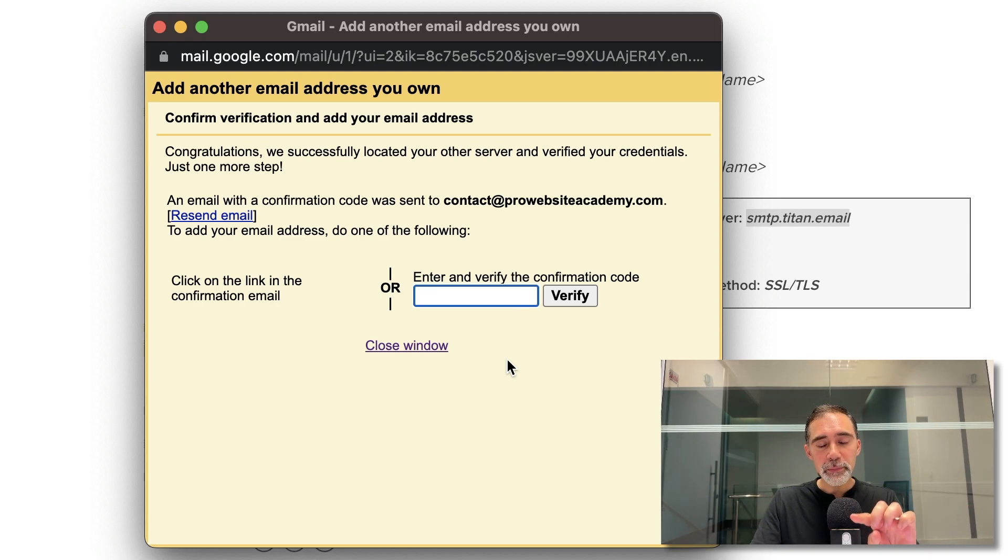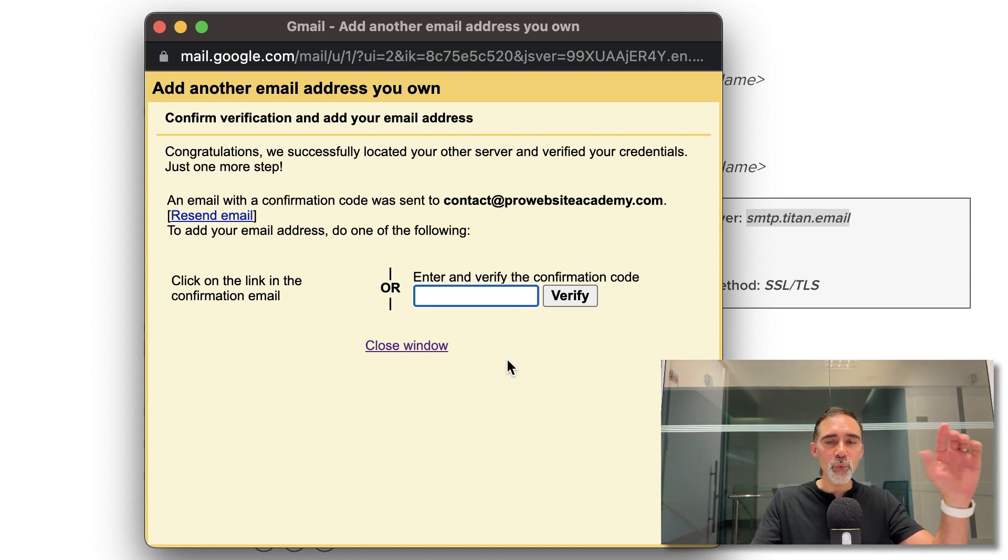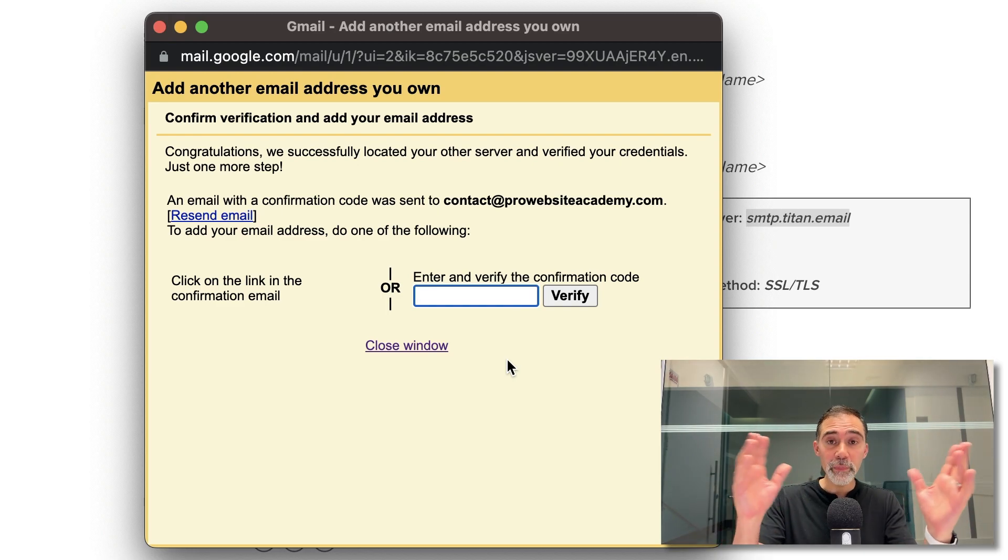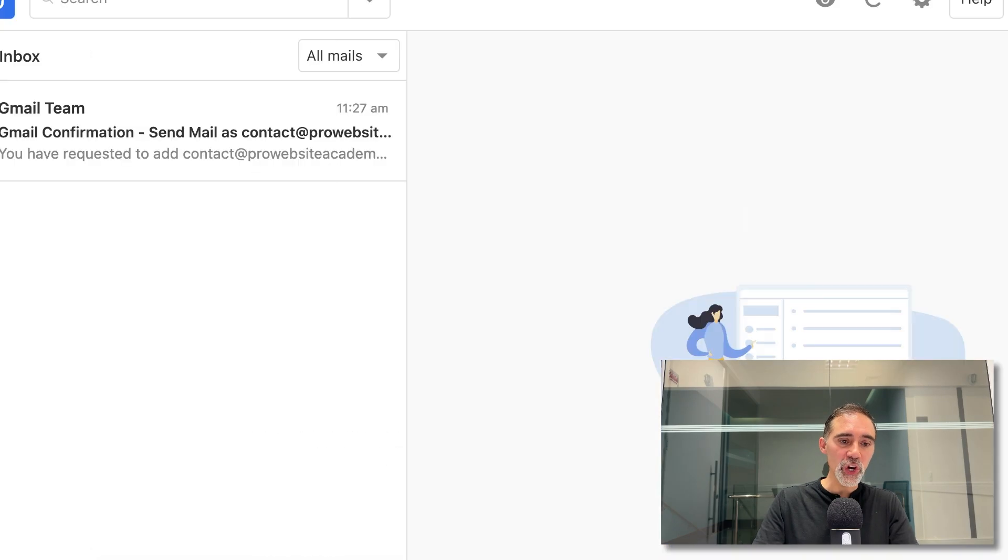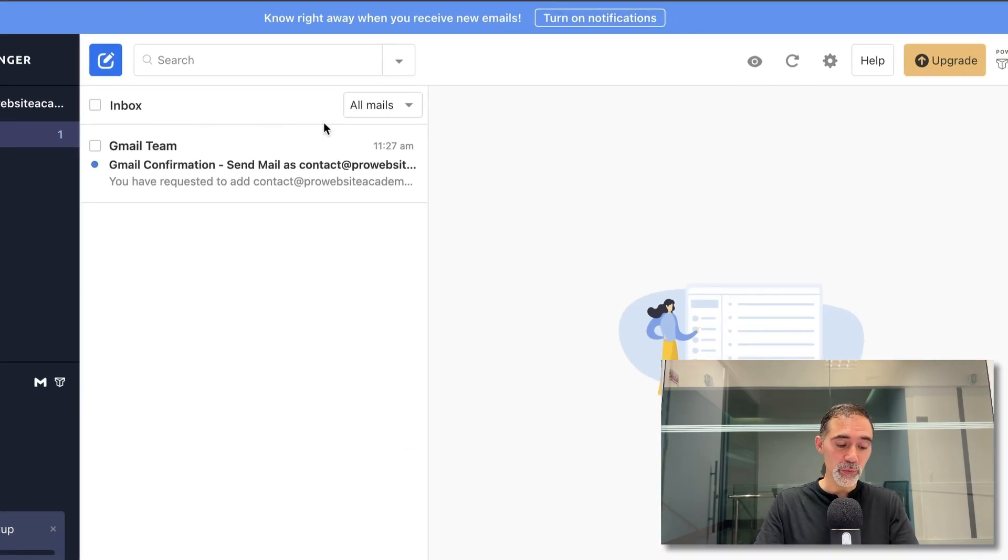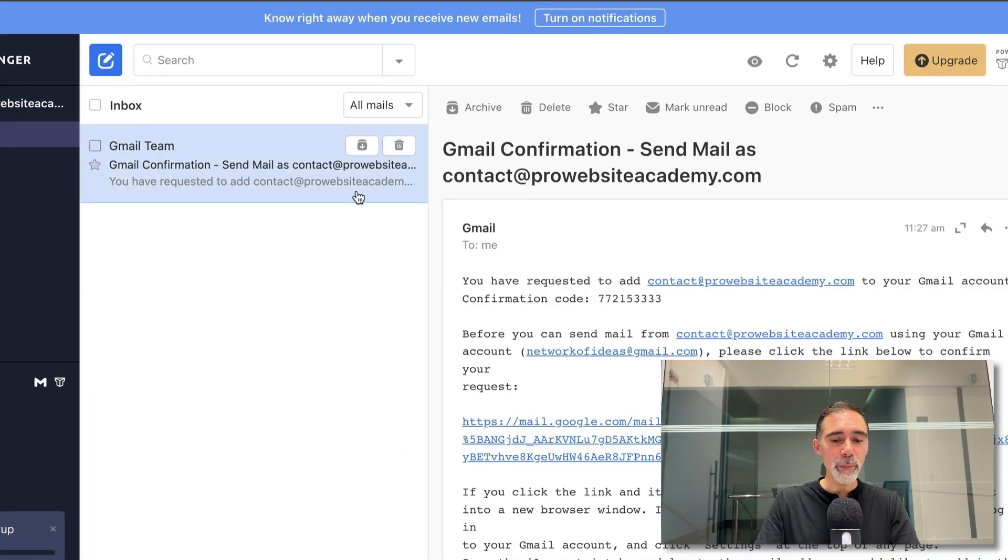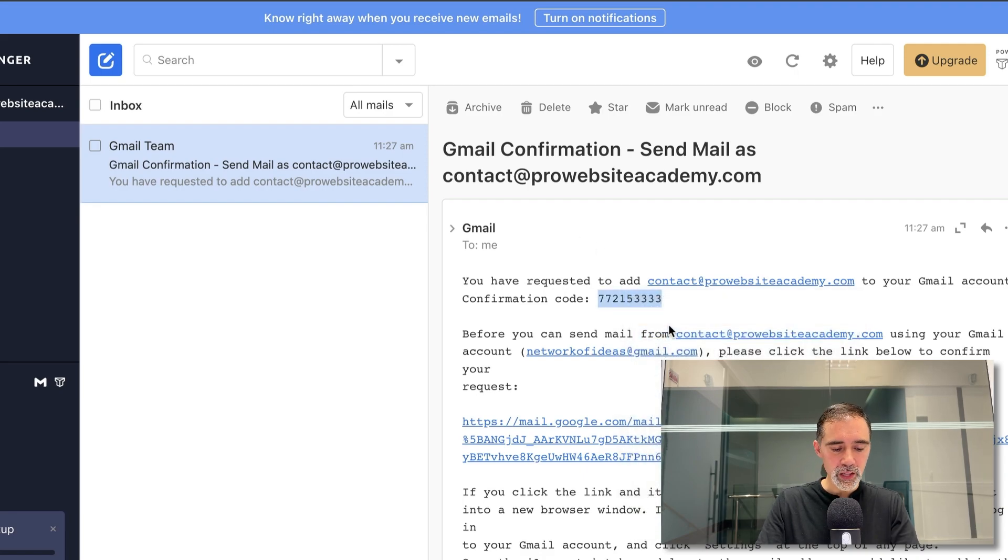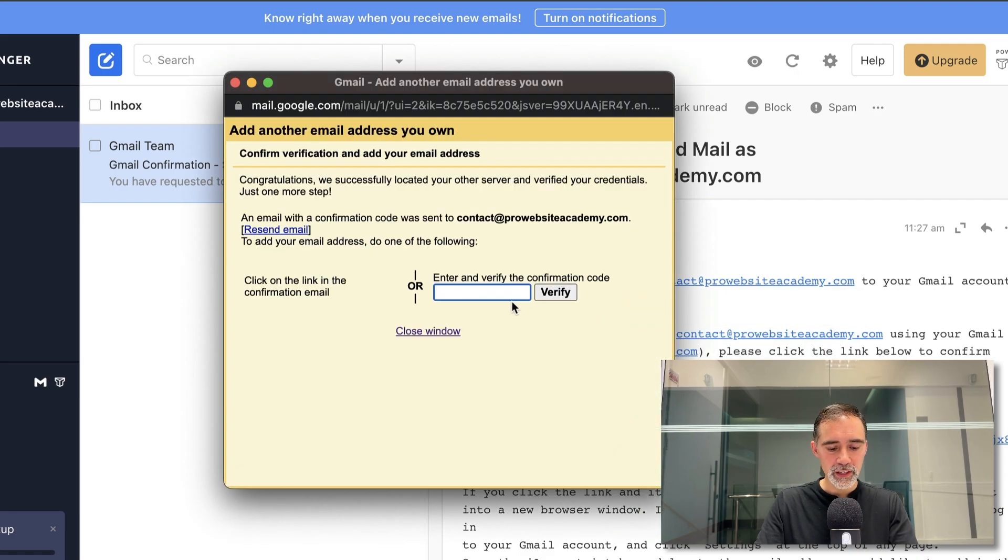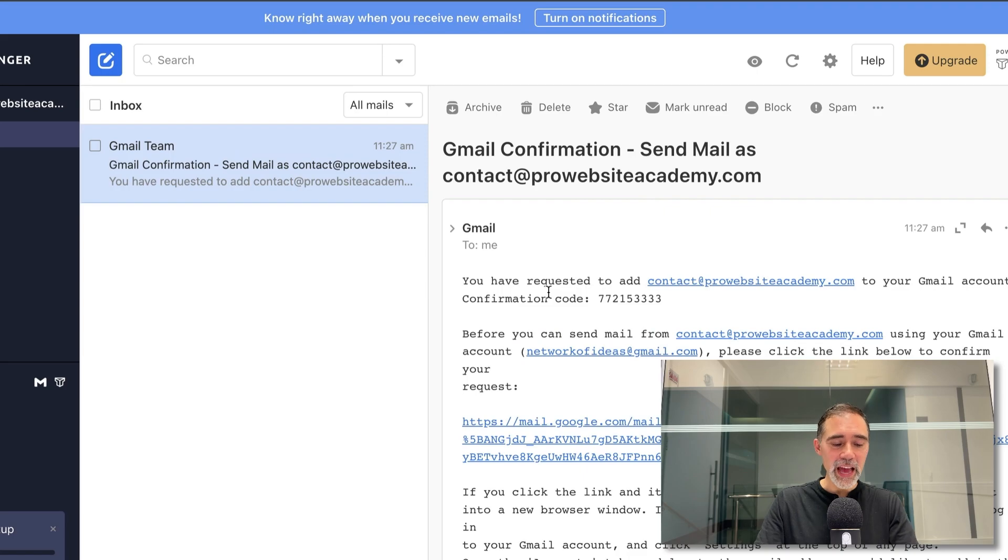Gmail will send you an email with a code on your new business address. So you need to copy that and paste it here. So we go to the webmail, open the email and here is the code. Copy the code, paste it here. Verify. Excellent.